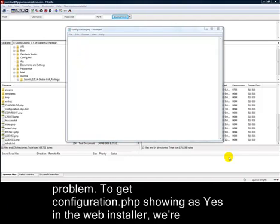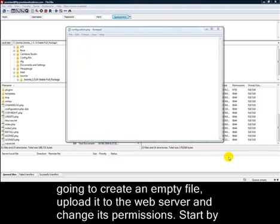So, let's look at the first problem. To get configuration.php showing as yes in the web installer, we're going to create an empty file, upload it to the web server, and change its permissions.